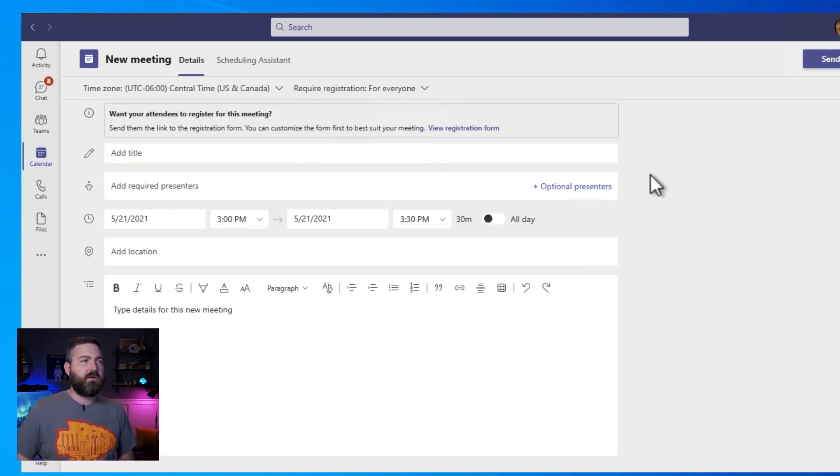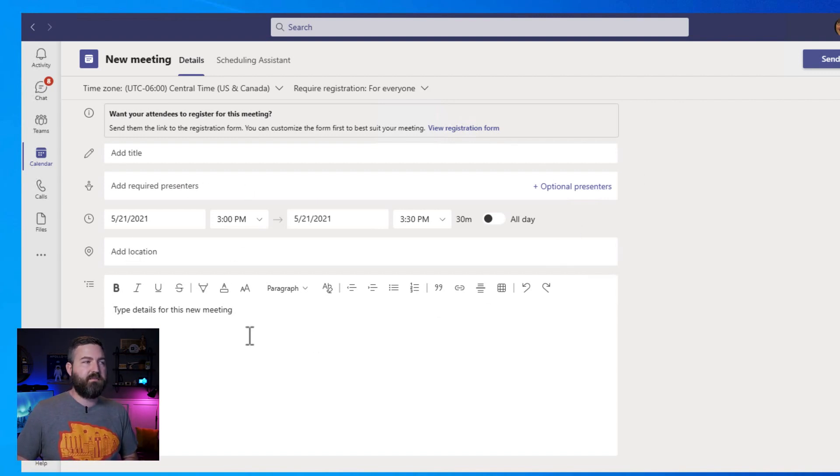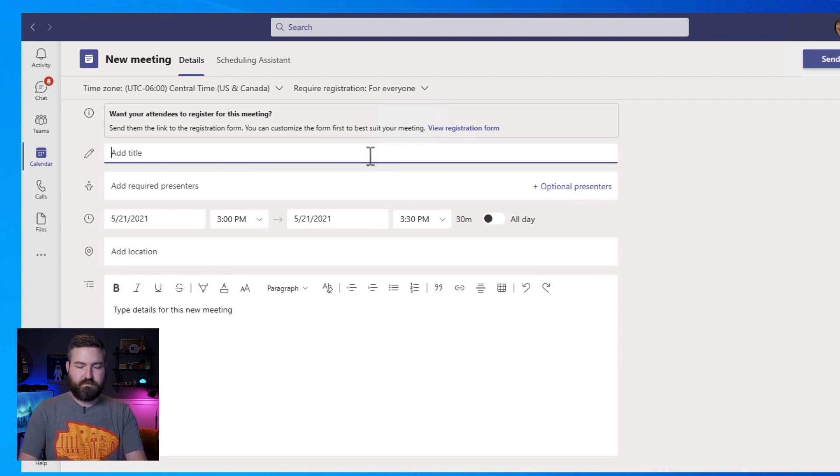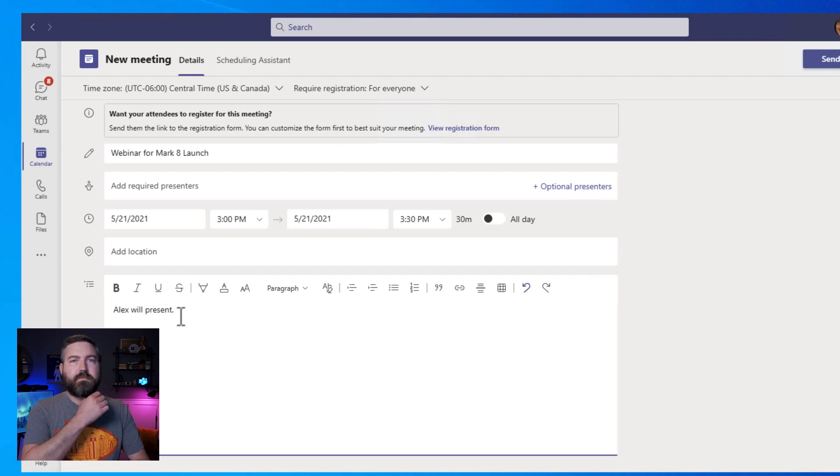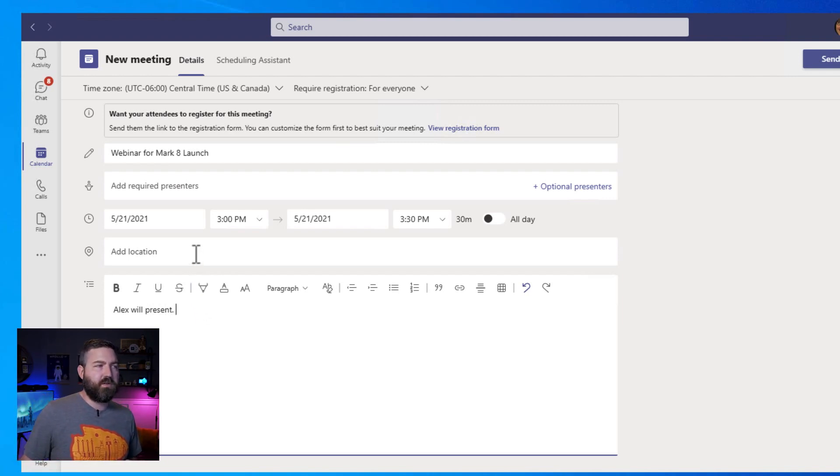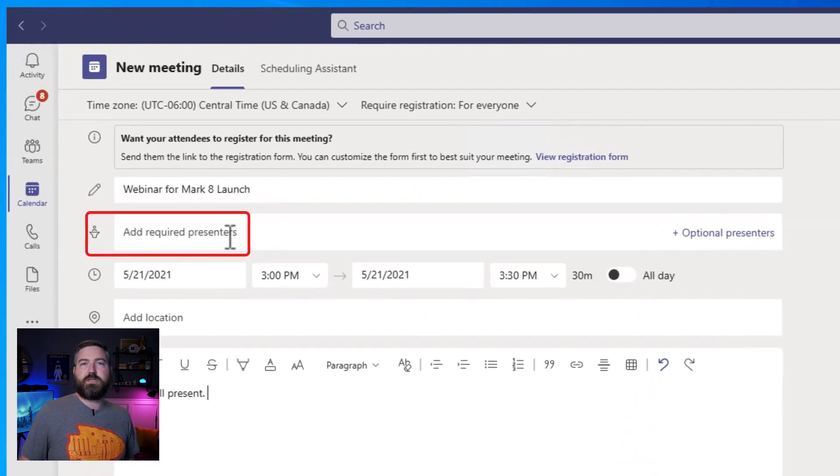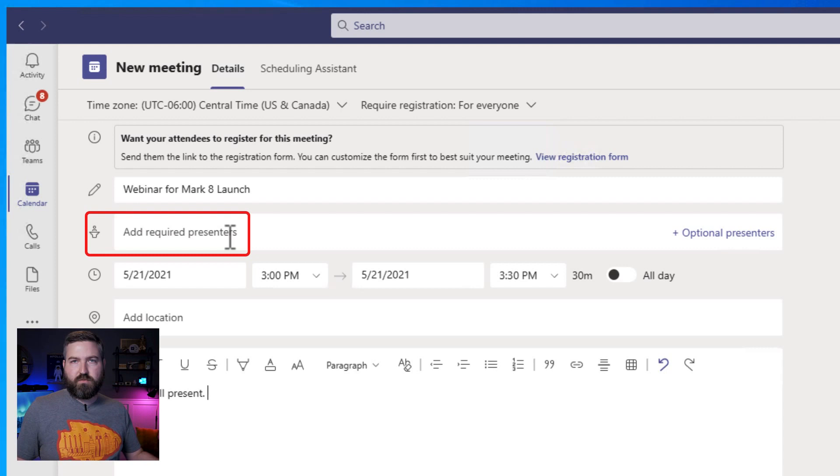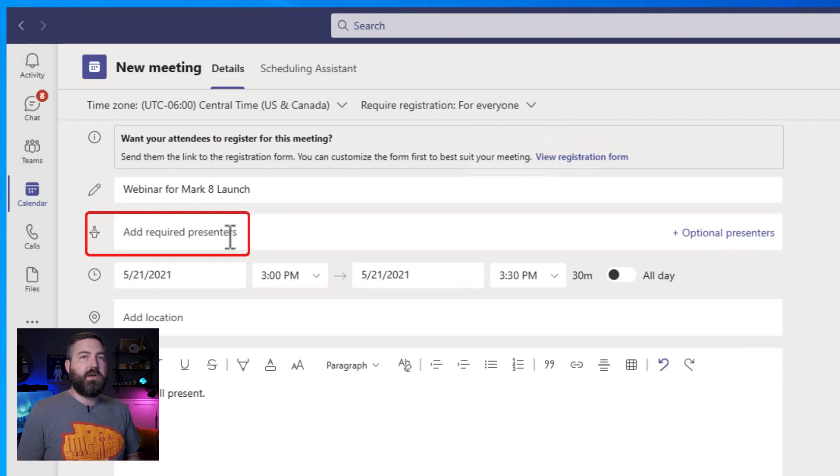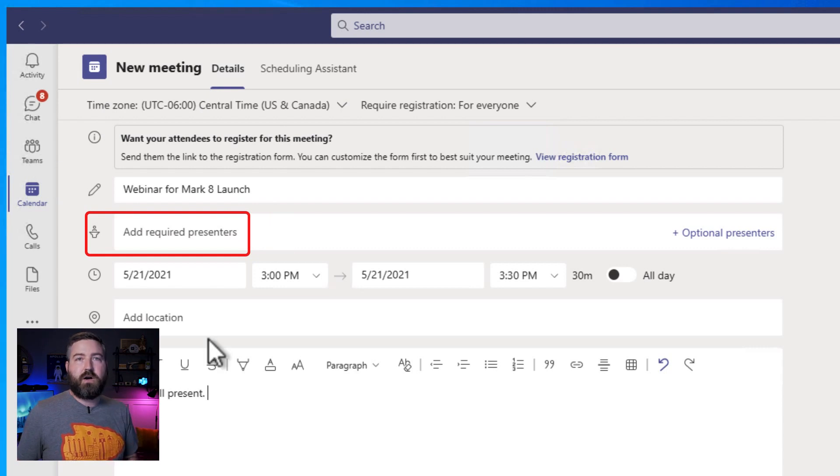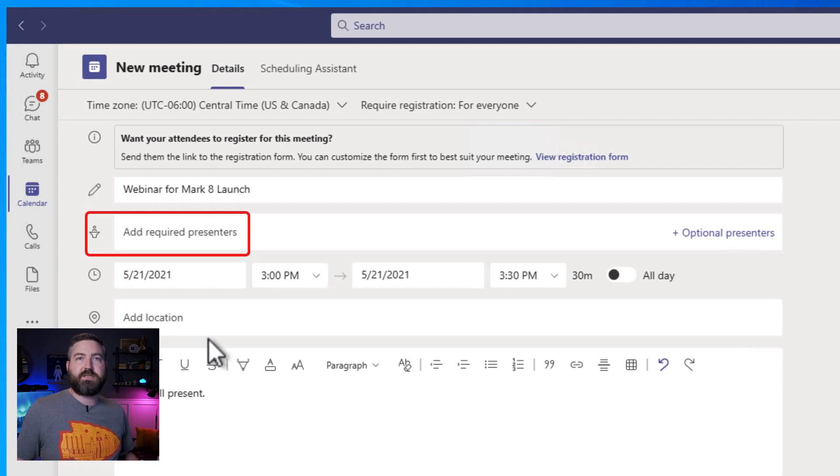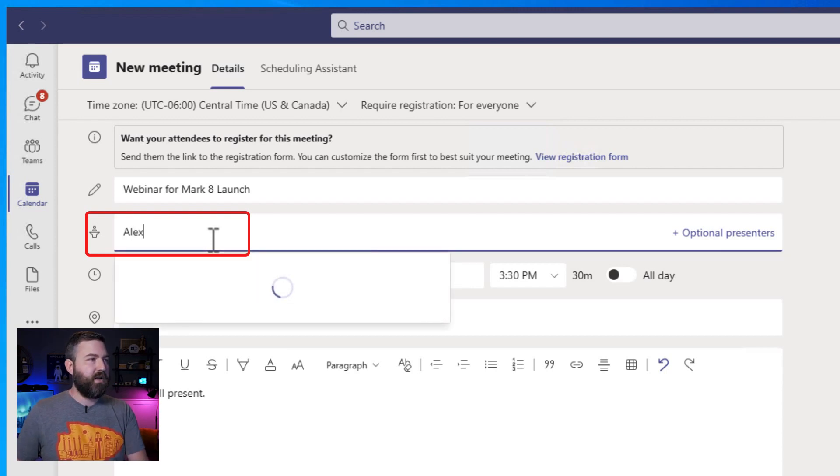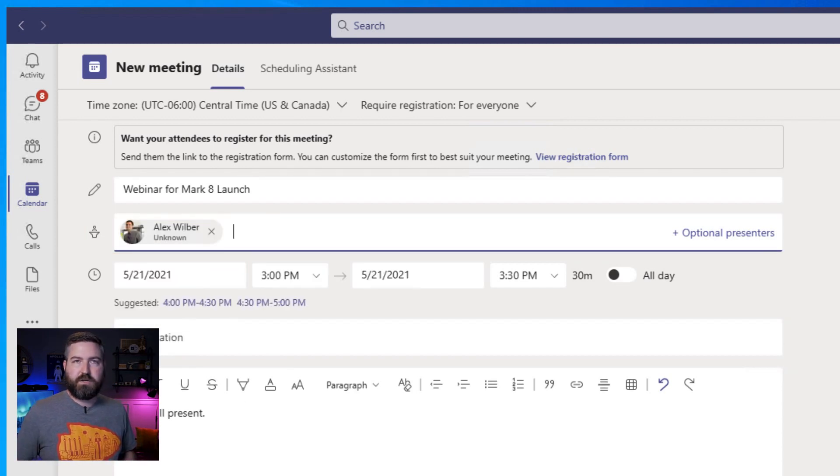All right, so we've got our typical meeting stuff that we're going to fill out. We can give it a name, add some presenters, select a time, and add a description. So Megan is going to co-present with Alex Wilbur, so she's going to add him here as a required presenter. You'll notice that since we have a webinar, we added a registration, the wording changed a little bit on this field from required attendees to required presenters. This is a helpful reminder that you're not going to be sending this meeting to your audience directly. You're going to send them the registration page so that they can sign up for the webinar and get it sent to them as a confirmation email.